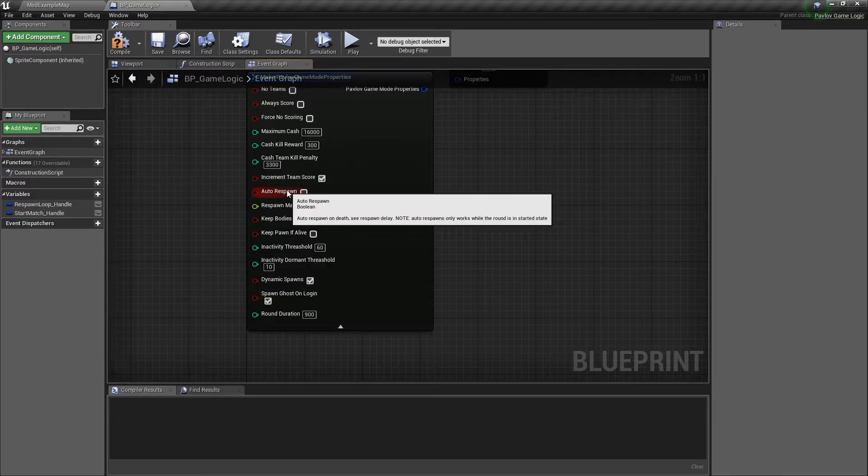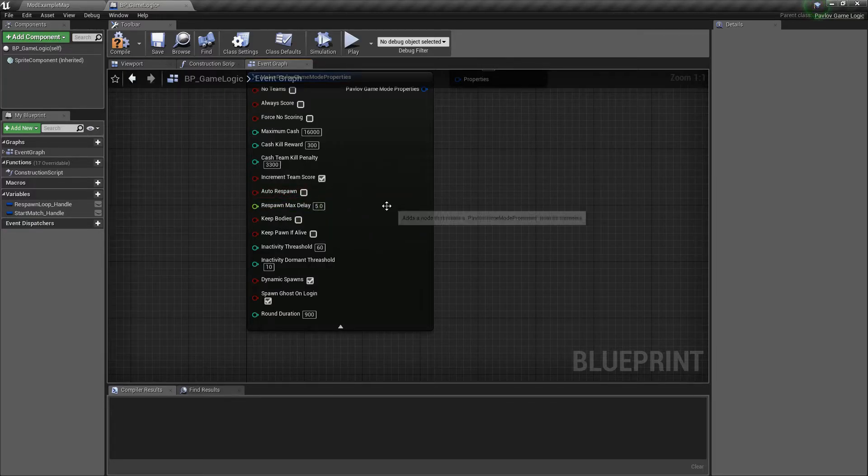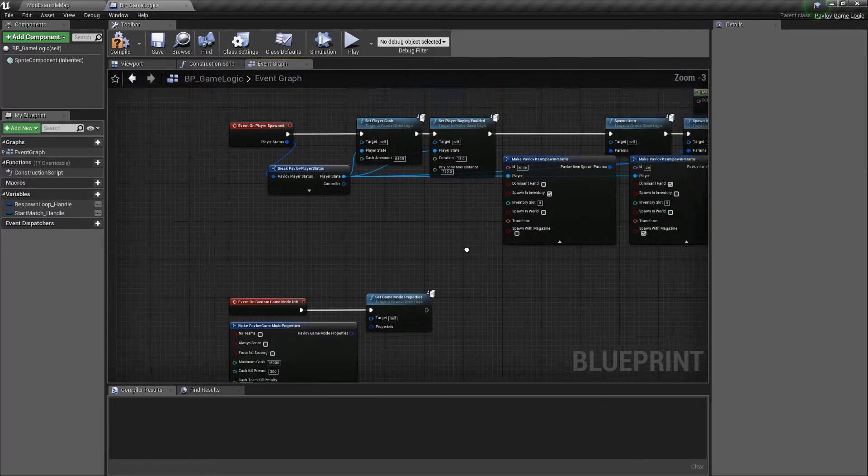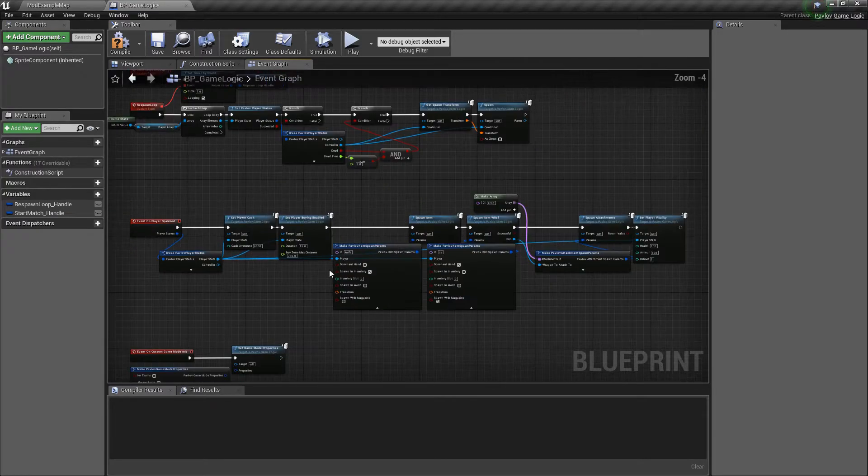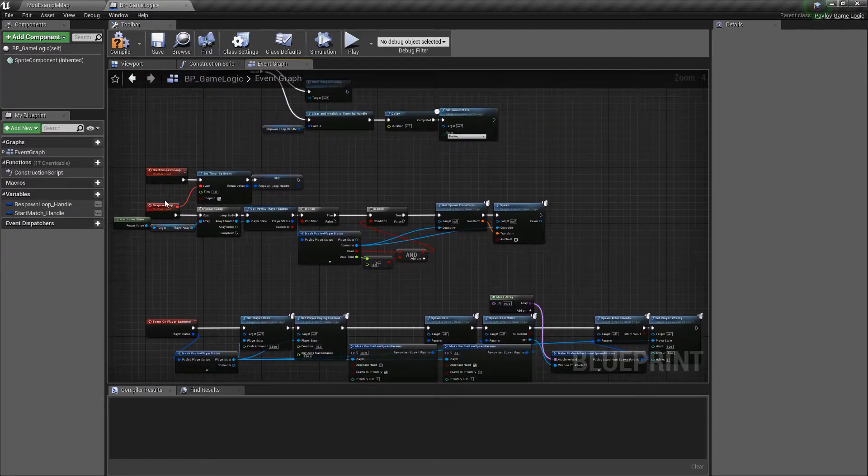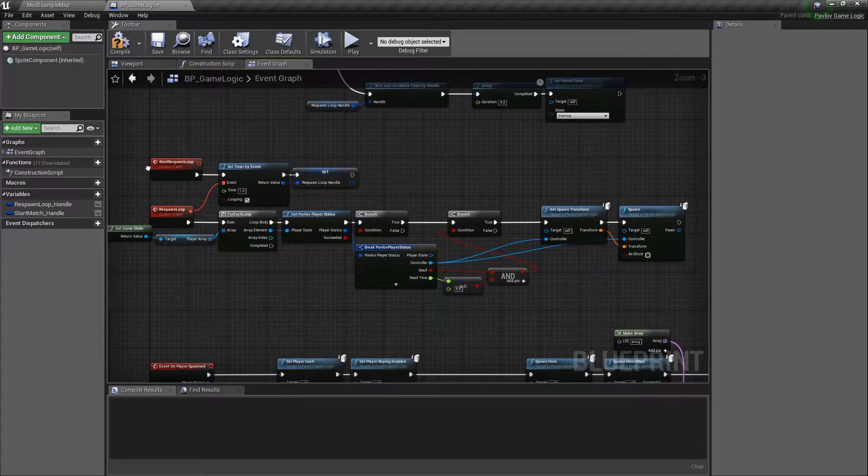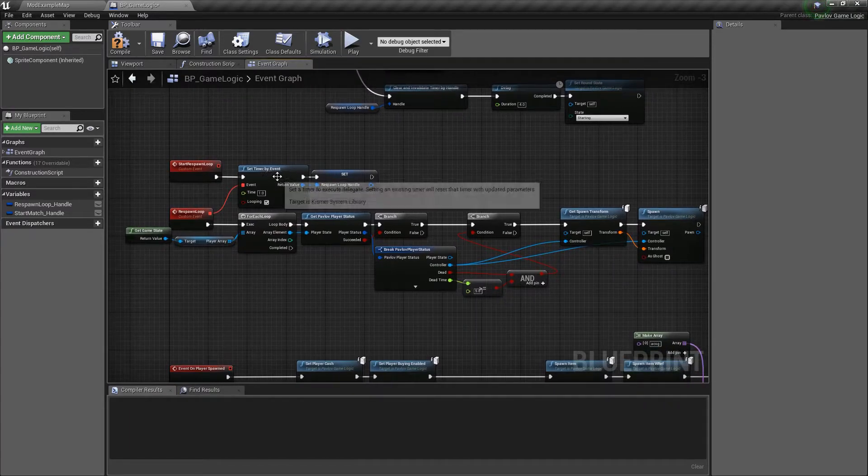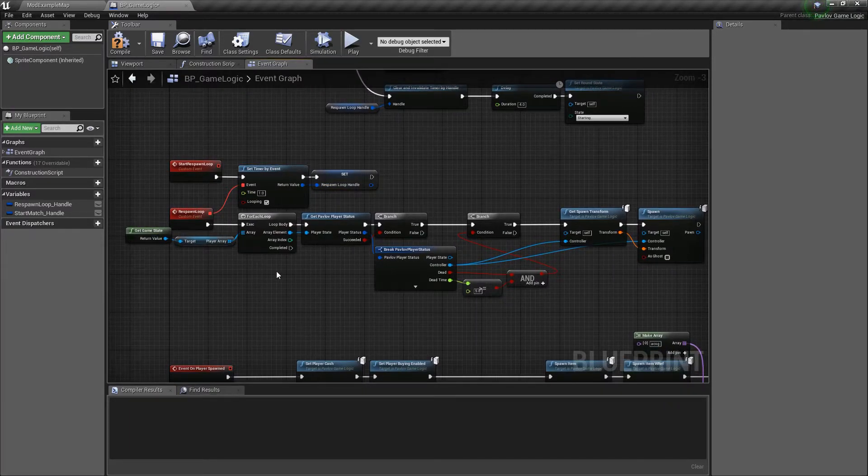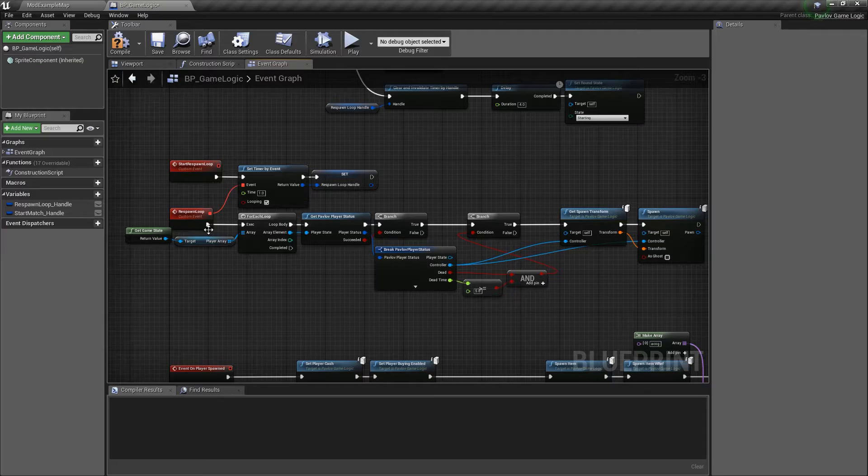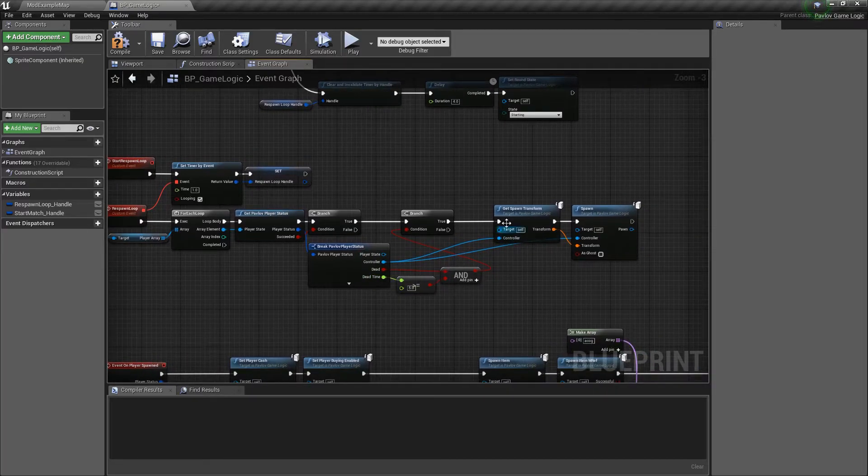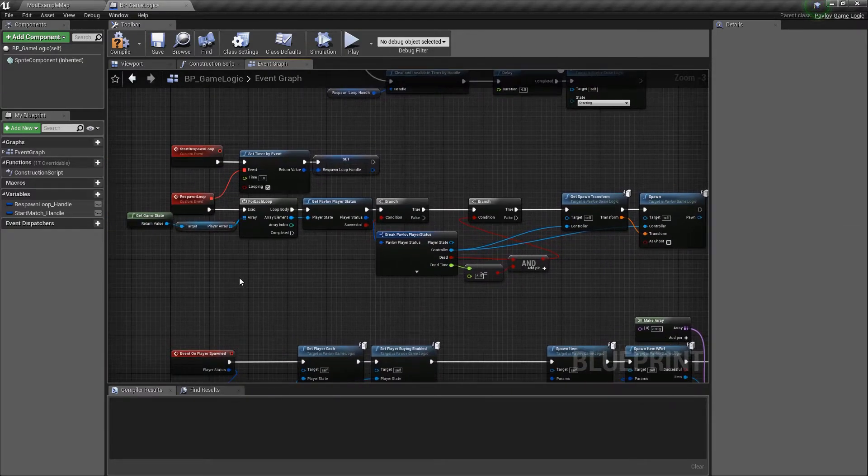Auto respawn, which I would suggest creating your own respawn loop. As you saw right here, it's as simplistic as this respawn loop right here. We just set a timer and we loop through all the players in the player array. We check if they're dead and then we get their spawn transform and spawn them.